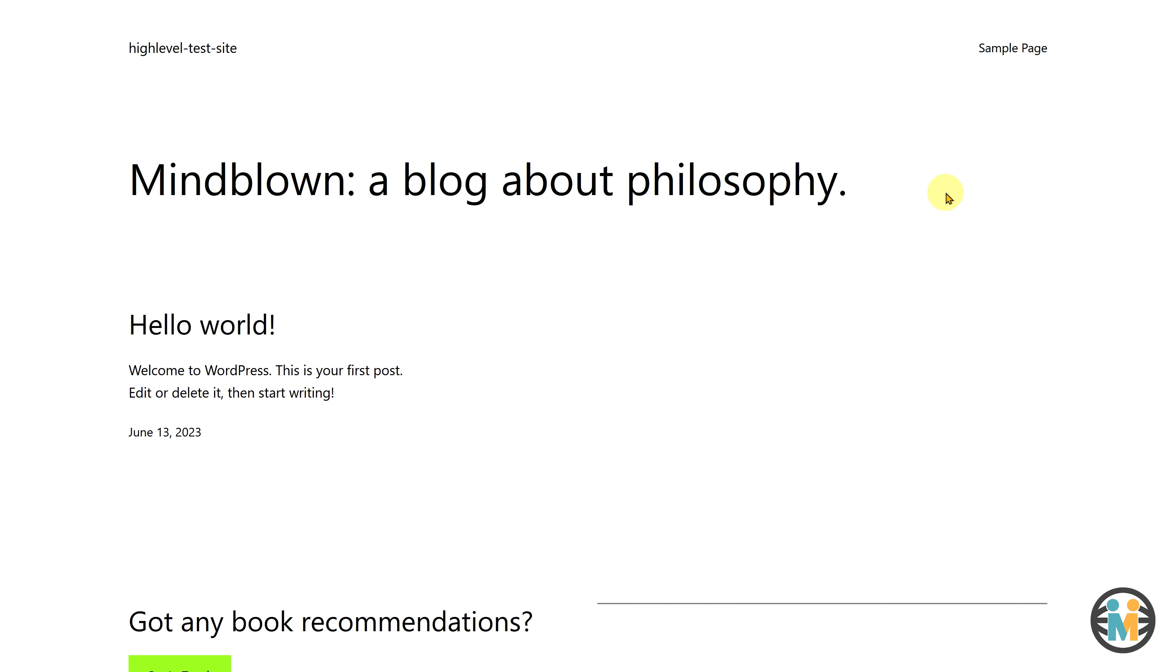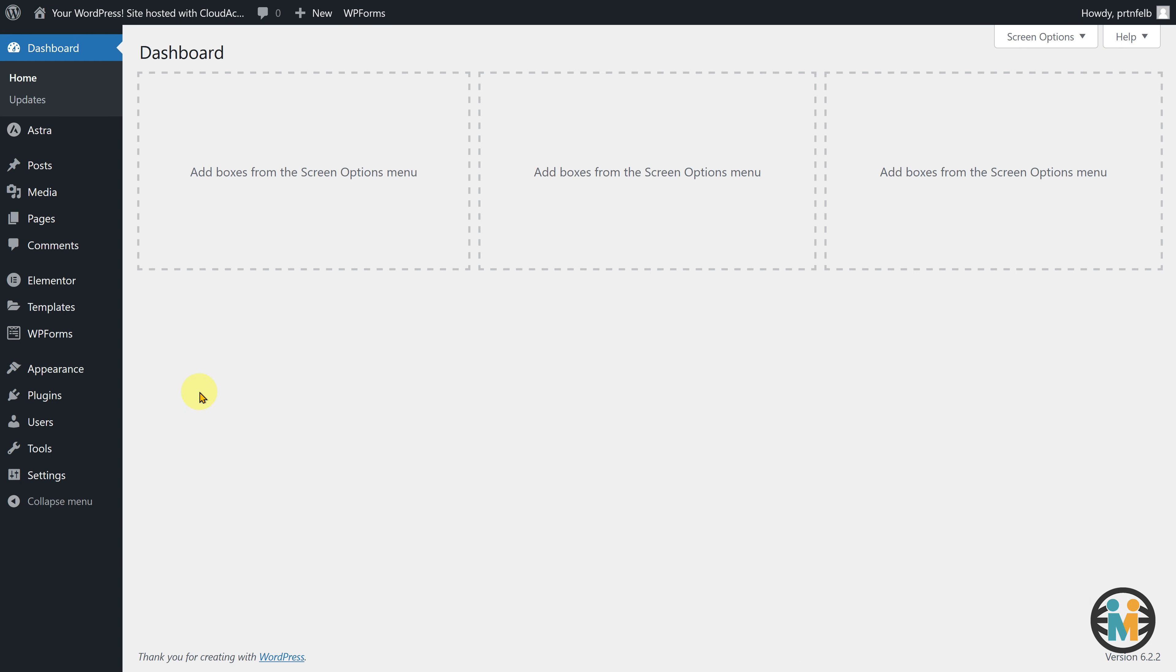In the next step, we will migrate a fully functional website hosted on another hosting server to our newly added Go High Level domain. To do this, let's login to the website we want to migrate to our Go High Level server. To migrate the website to the Go High Level hosting server, the first step is to install the All-in-one WP Migration plugin. To do so, hover over the Plugins tab, and click on Add New.